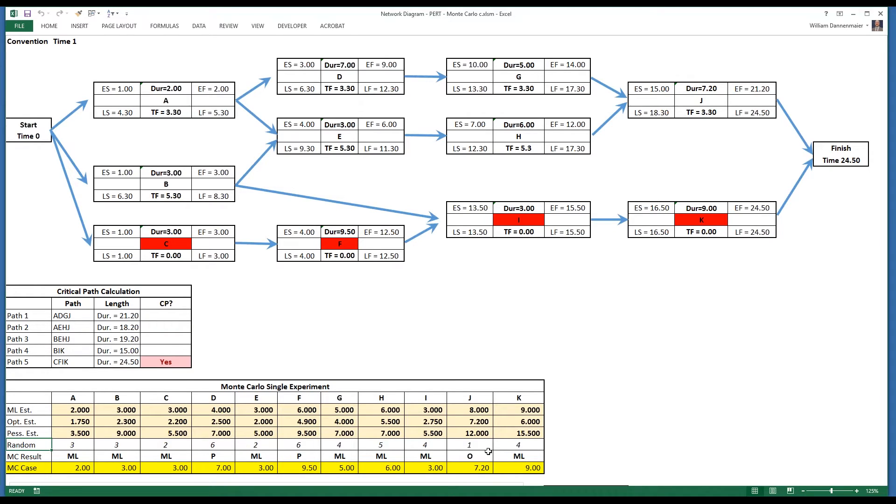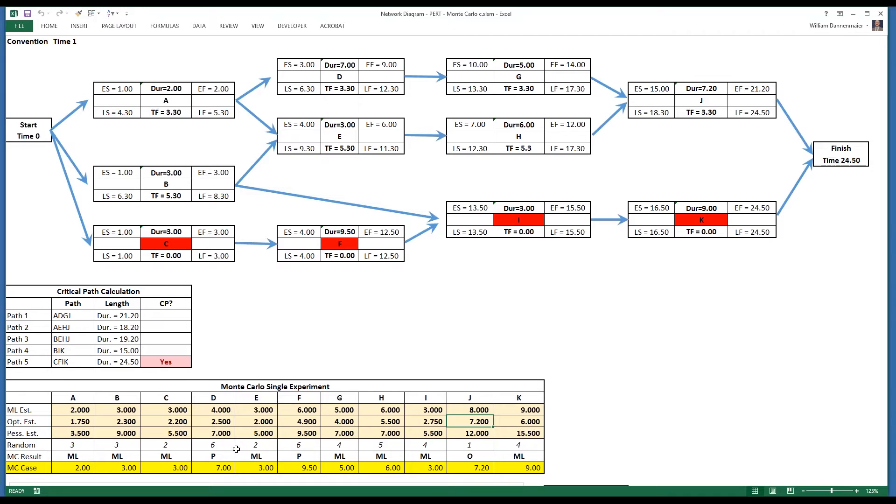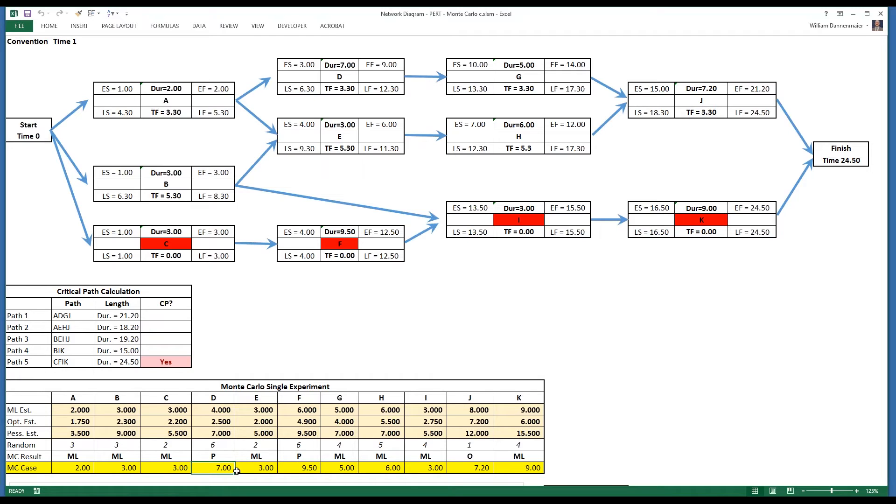If the random value is one, such as we see here on J, an optimistic scenario is selected, and the optimistic value is pulled from the table above. If the random seed is six, a pessimistic result is given, and the pessimistic estimate is shown below. For all other cases, two through five, the most likely is chosen for each one of the tasks.